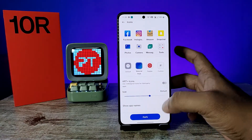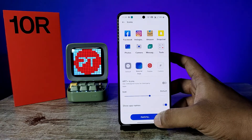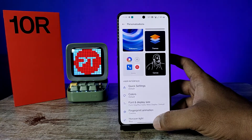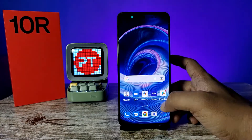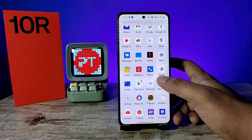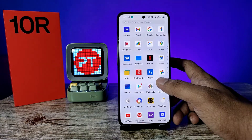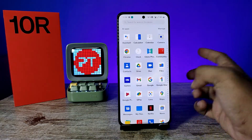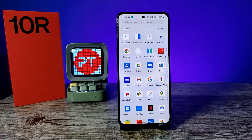After you finish, you need to click on Apply. Now you can see the app icon style and size has been updated successfully.